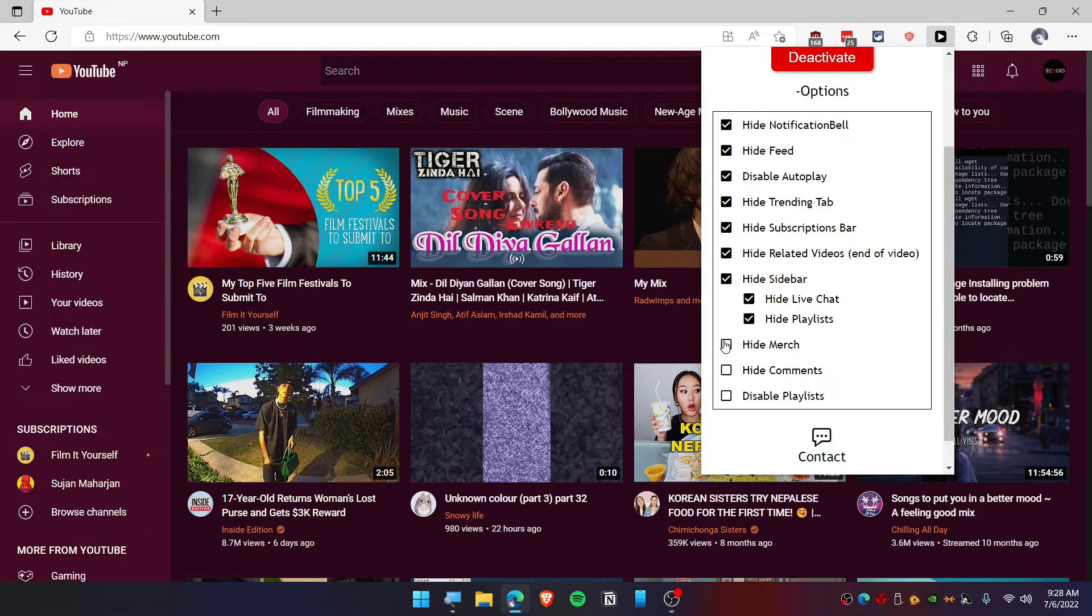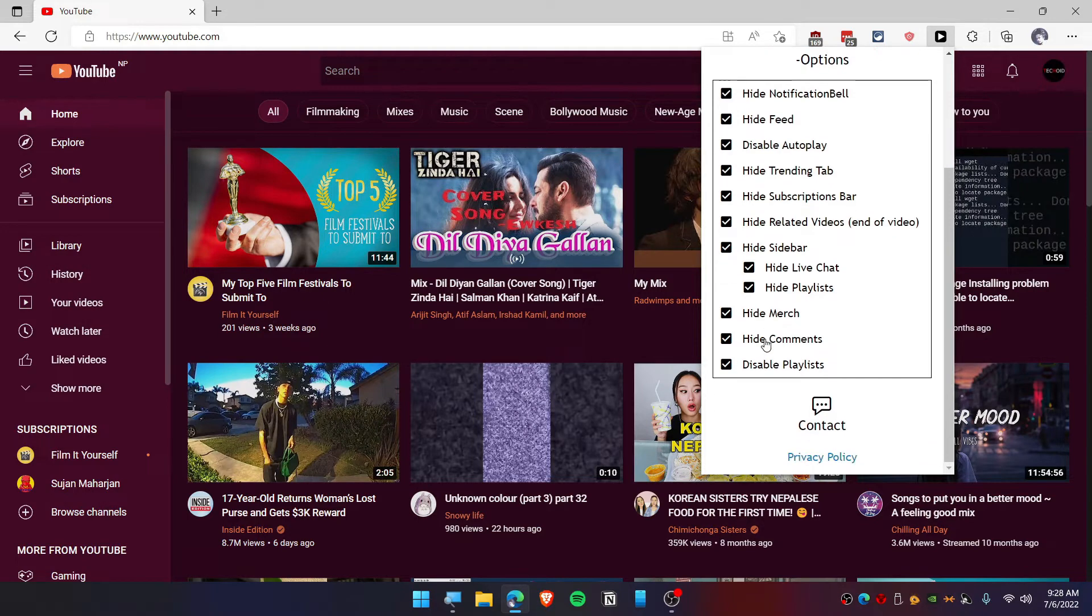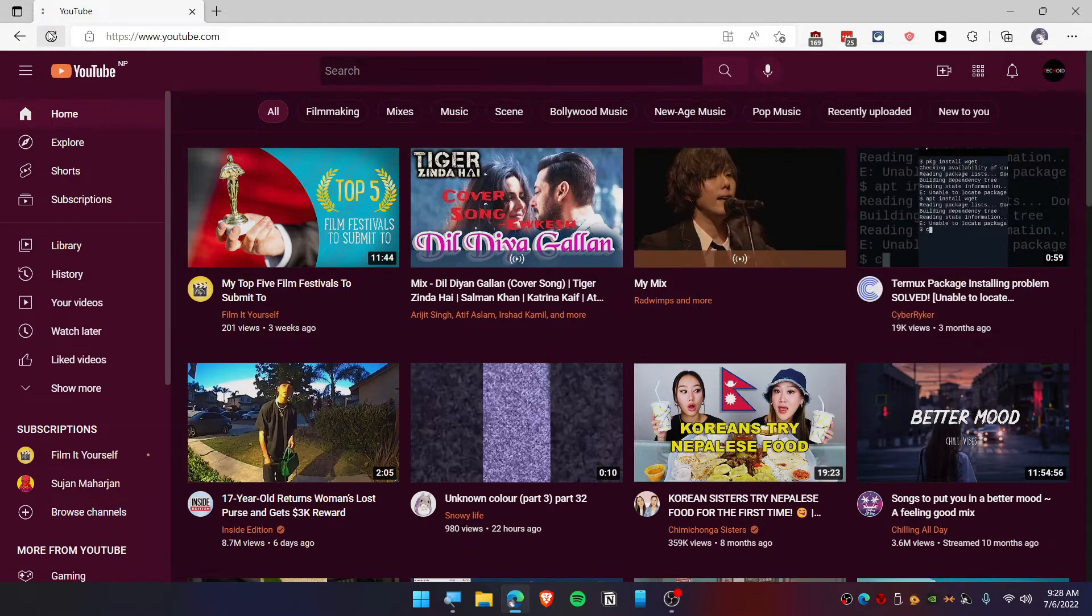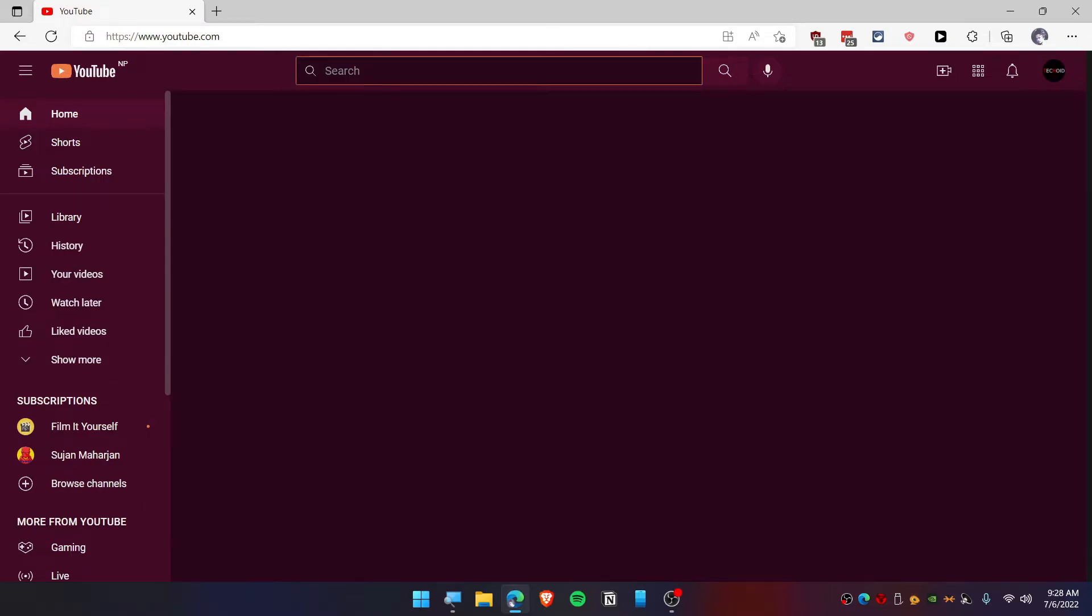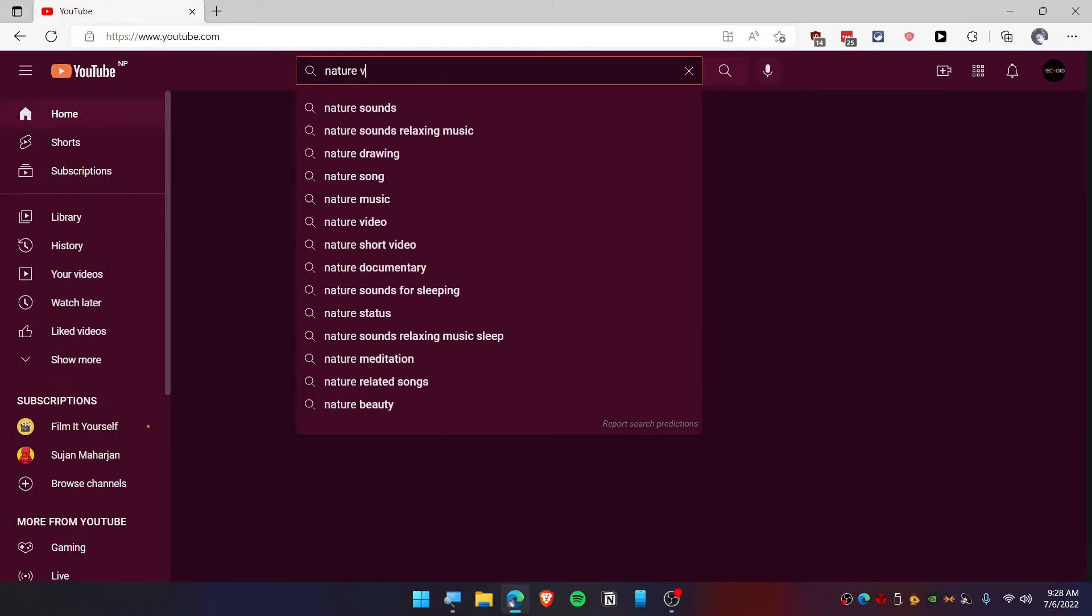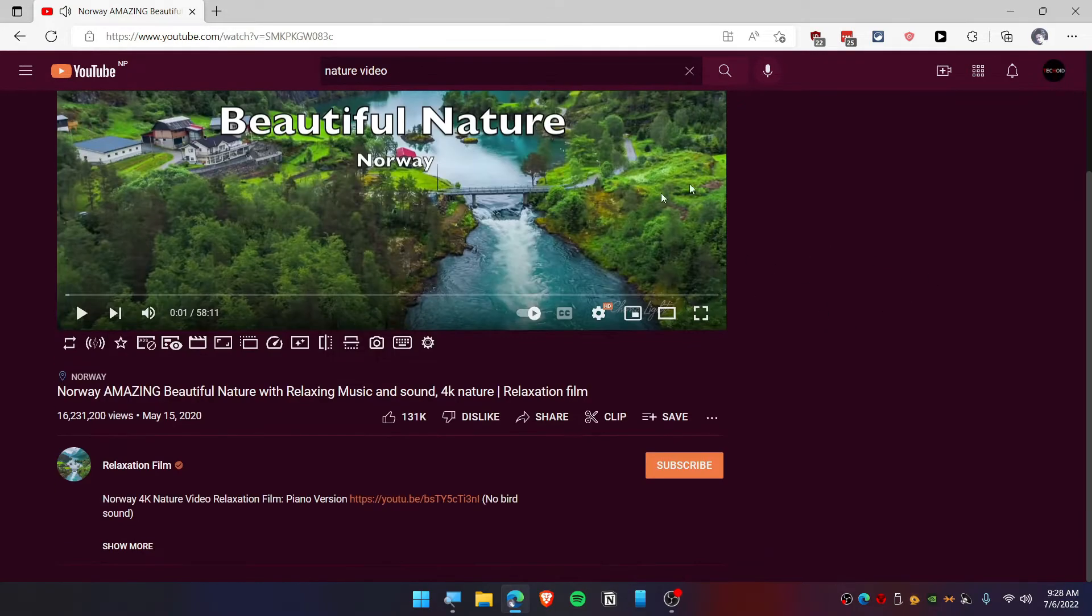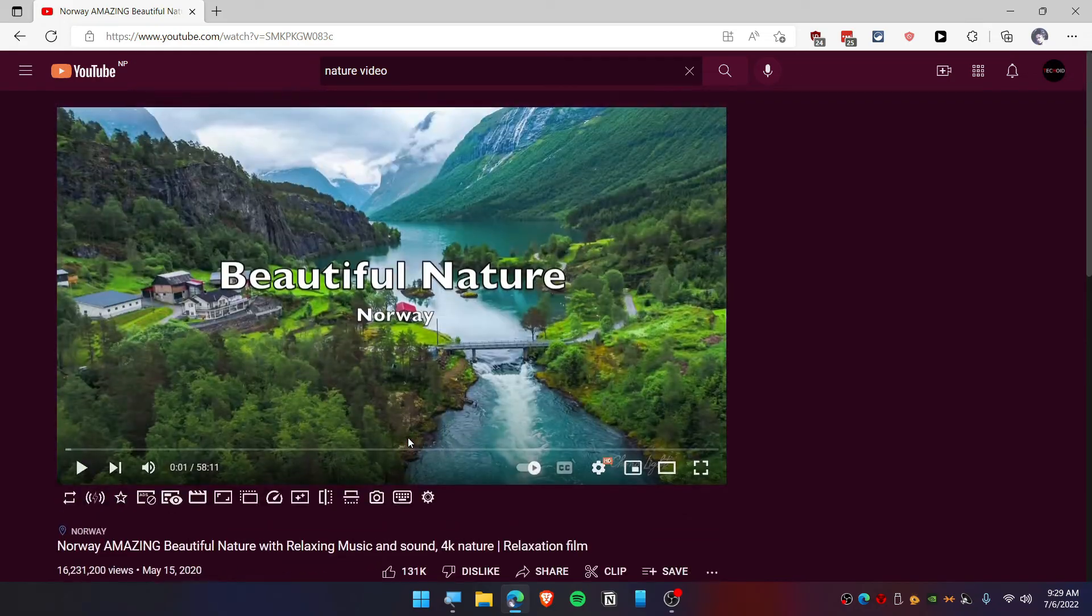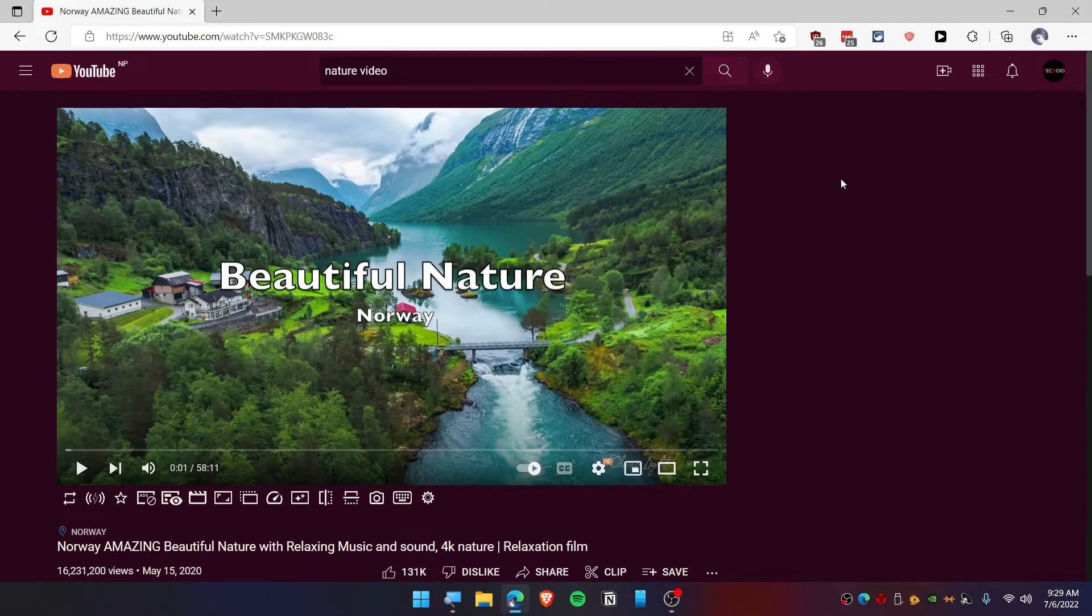You can hide playlist stuff, hide merch, hide comments, and disable playlists. Once you refresh this, you won't be able to see the recommended videos anymore. Now whatever video you play, let's say I want to play some nature video, we have also disabled the sidebar and comments.